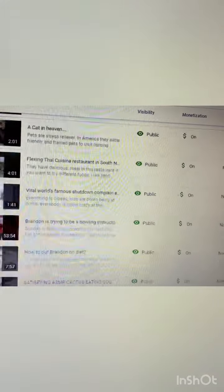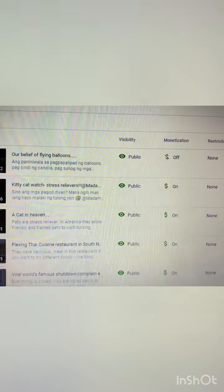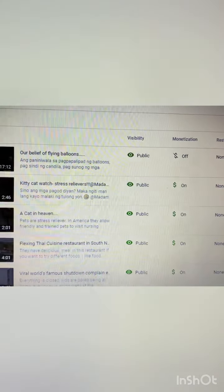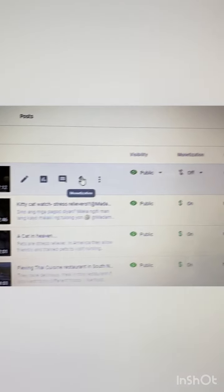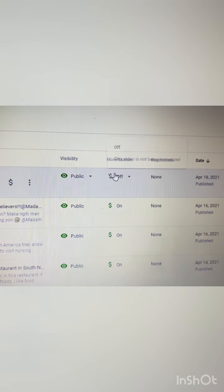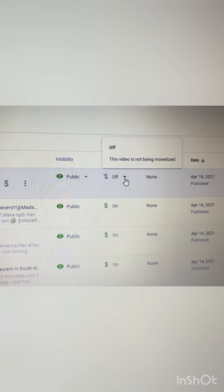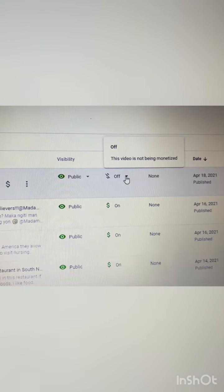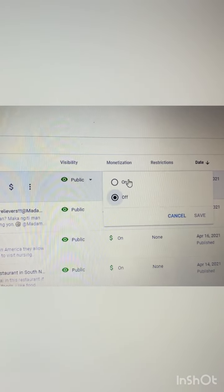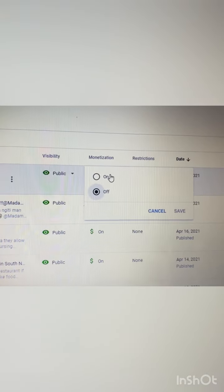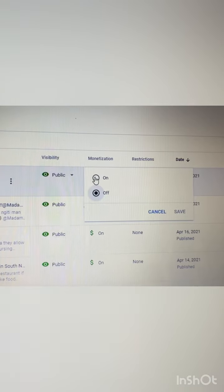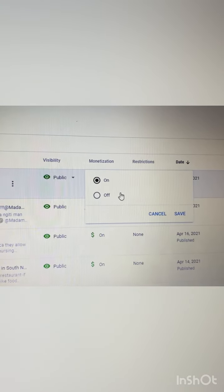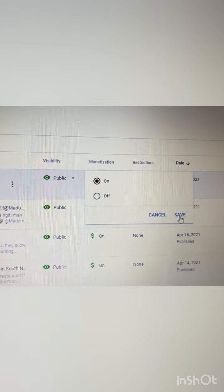May bago po tayong - I already posted a new one, our belief of flying balloons right there. That's a new video that I just uploaded. So ang gawin lang po ninyo, all you have to do is click this right arrow on the off so we just gonna turn it on so you start having your advertisement. Turn on. Yan nakauna po sya and then just click save.